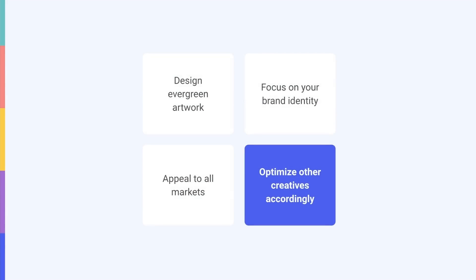Remember that once you've added the promotional artwork or banner to your product page, it'll take up extra space and push the rest of your metadata down, modifying the appearance of your screenshots. This will require store visitors to scroll down to be able to see your screenshots in full.